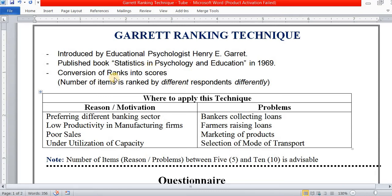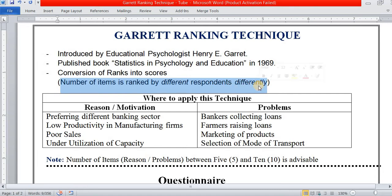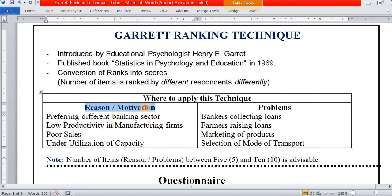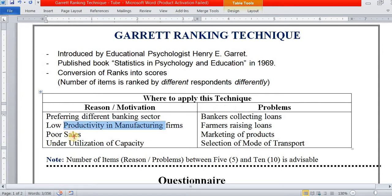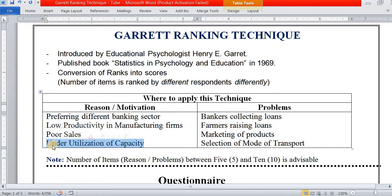This concept is about how to convert ranks into scores. It is applied where a number of items are ranked by different respondents differently. We can apply it to study reasons or motivation, like preferences in the banking sector, finding low productivity in manufacturing firms, or studying reasons for low sales and under-utilization of capacity.